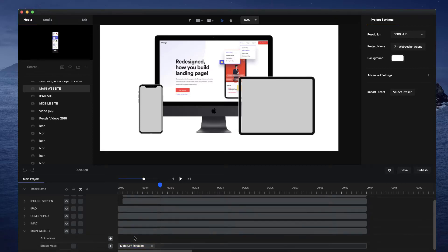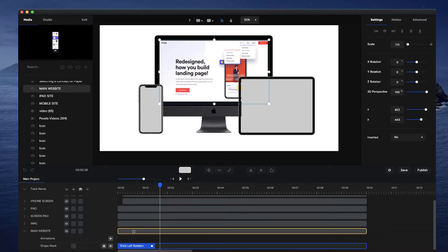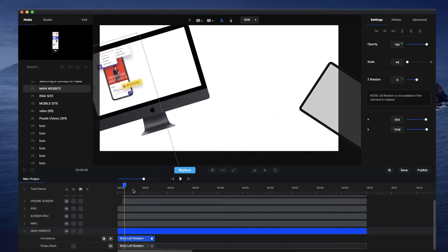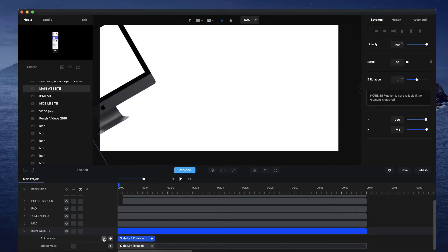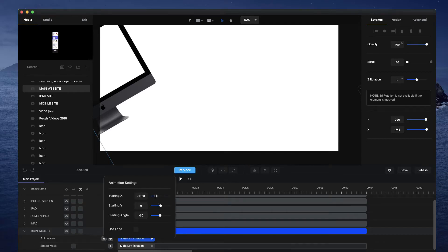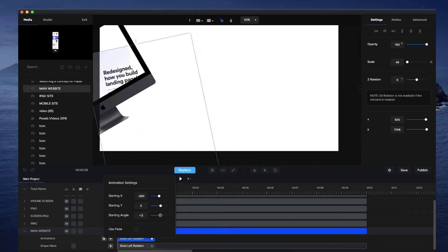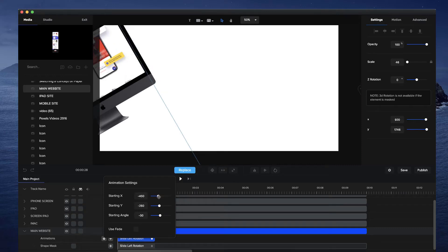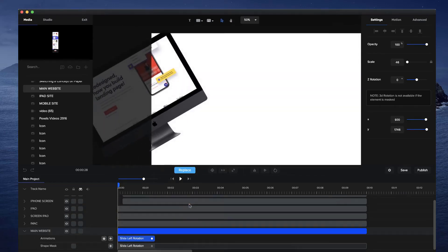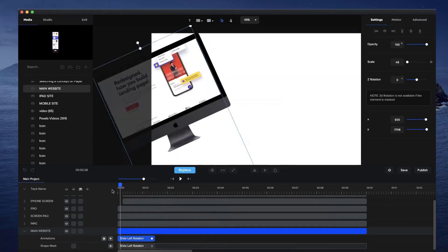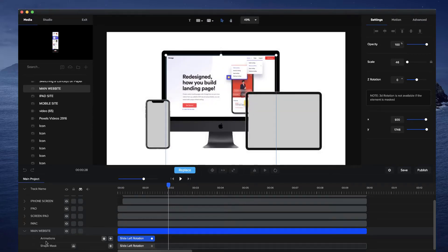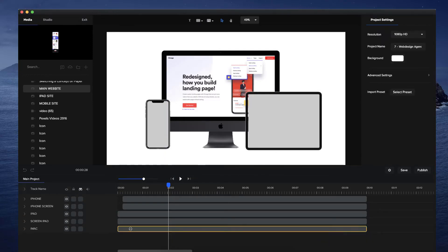I'm also going to copy that animation and add it to the actual website so that the website also animates on. You kind of have to play around with the starting points — bring this across and bring up the Y a little bit — and just play around with it until you get it exactly how you want it. I've got this nice animation — looks pretty cool. I'm going to lock this mask and lock and hide the other tracks so I can easily work on the next ones.